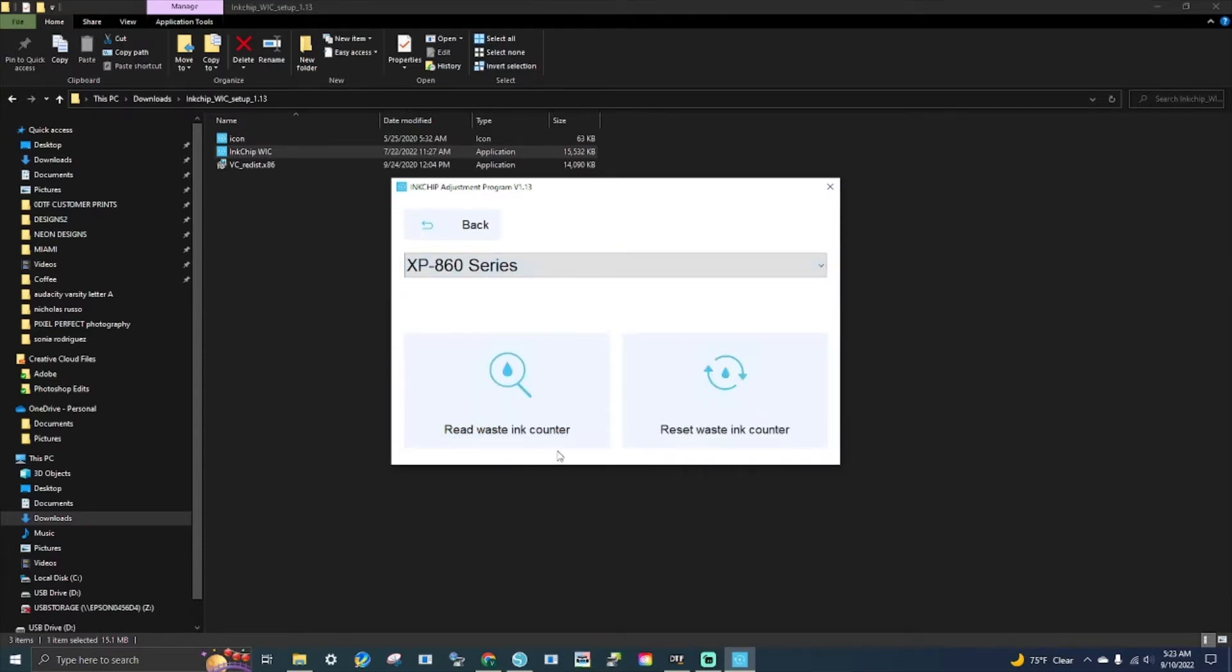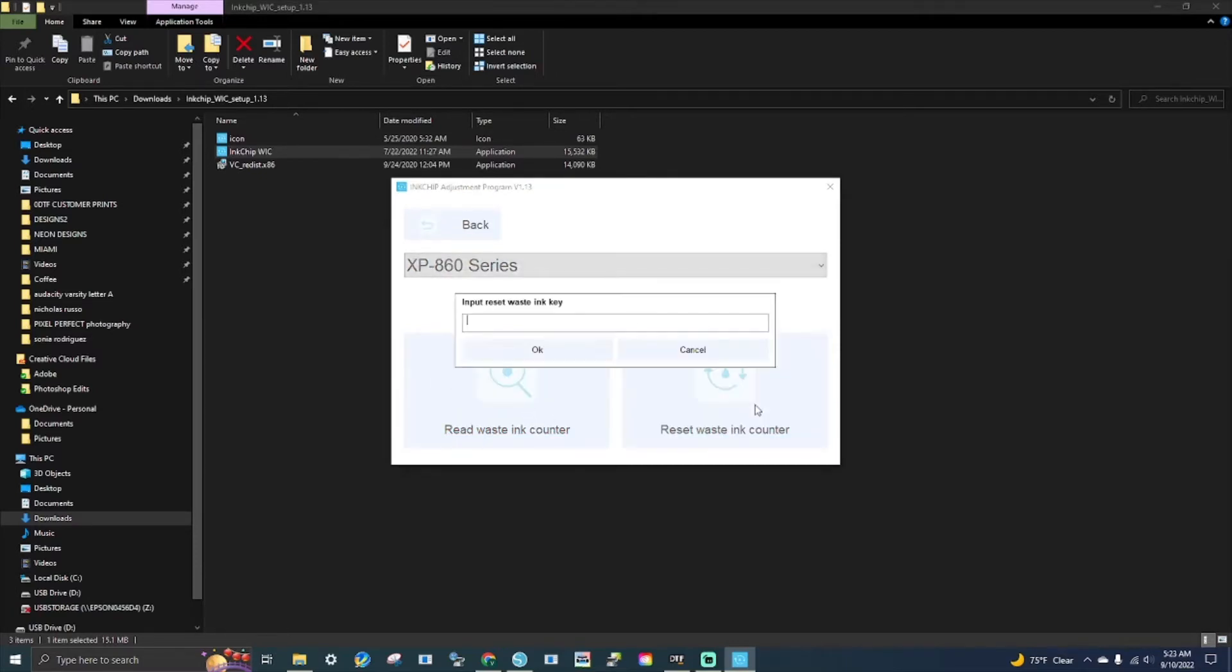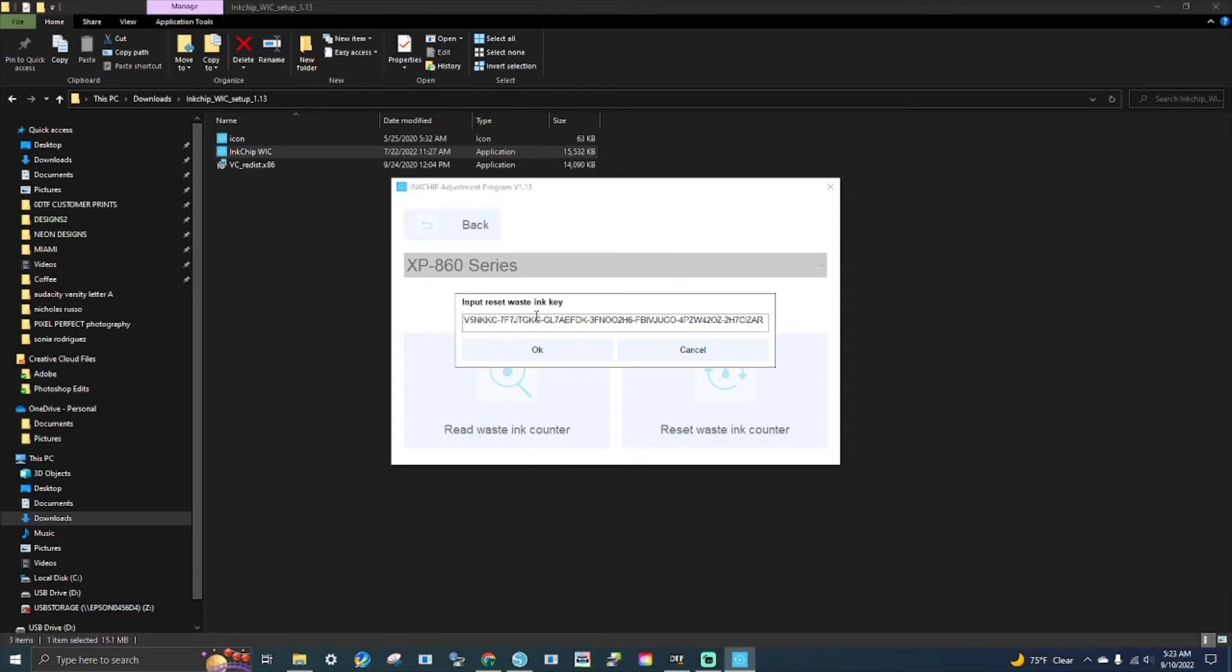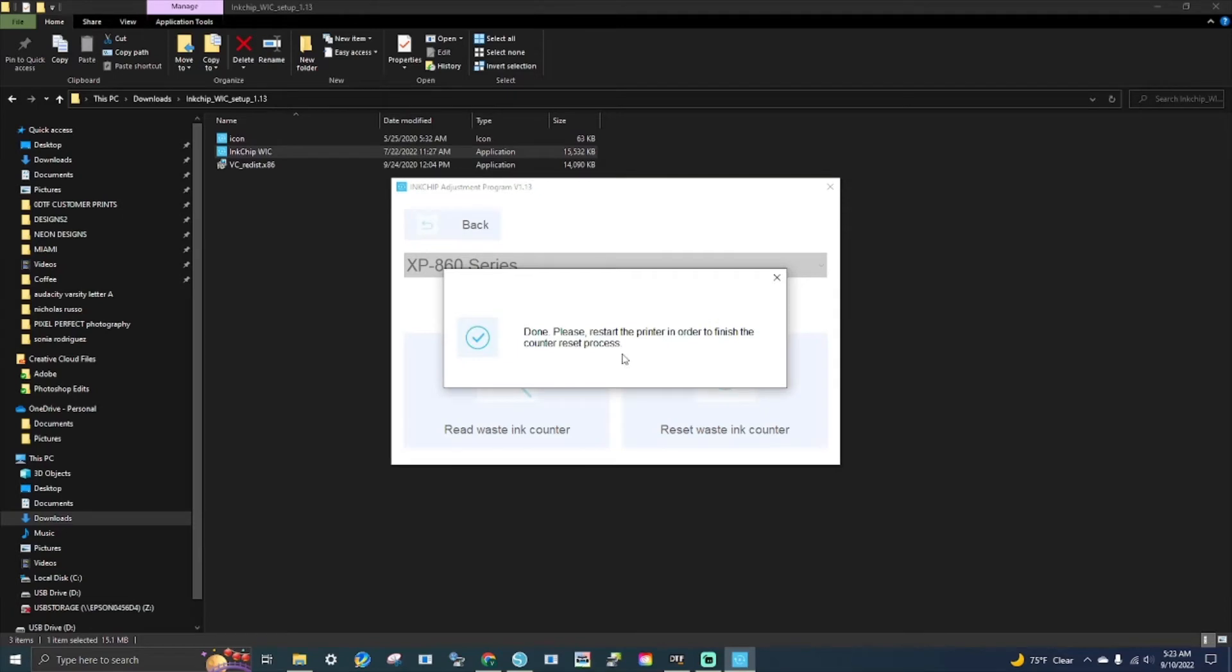Waste ink counters. We're going to choose the XP. They are at 51%, but we're going to do it anyway. One moment. Alright, so you paste your code. It says done. Please restart the printer in order to finish the job.